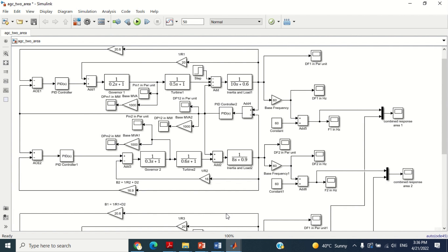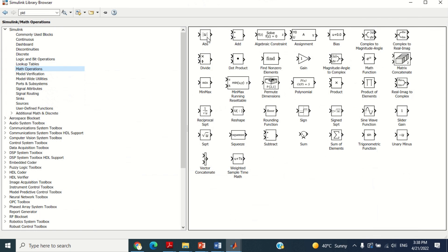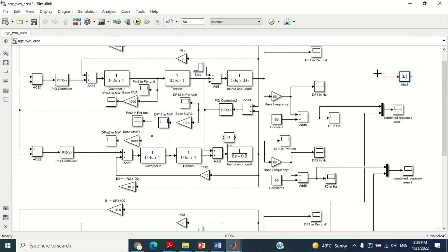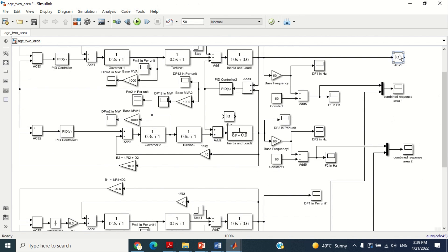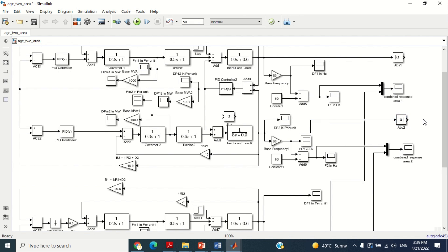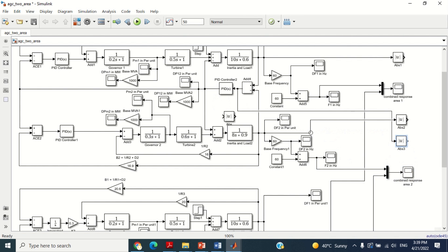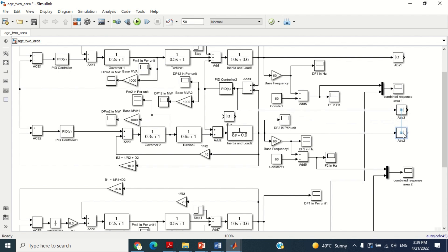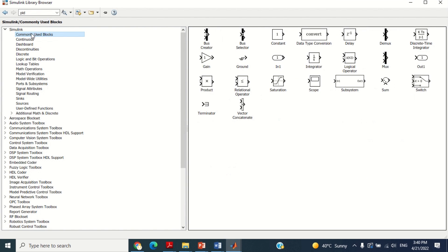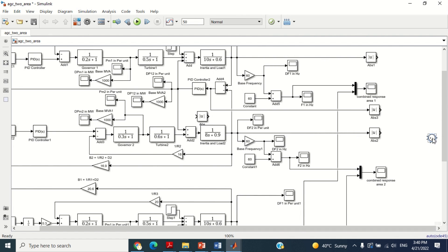Let's design this integral time multiplied absolute error in the Simulink model. To get the absolute error for change in frequency of area 1, take the absolute block from here and bring it in the model. Connect this absolute block with the change in frequency of area 1 error signal to make it absolute error. Similarly, repeat the same procedure to get the absolute error for change in frequency of area 2 as well as absolute change in tie line power. To add all these absolute errors, we need a sum block. Therefore, bring the sum block from here and bring it in the model. Connect all three absolute errors with the sum block as shown here.